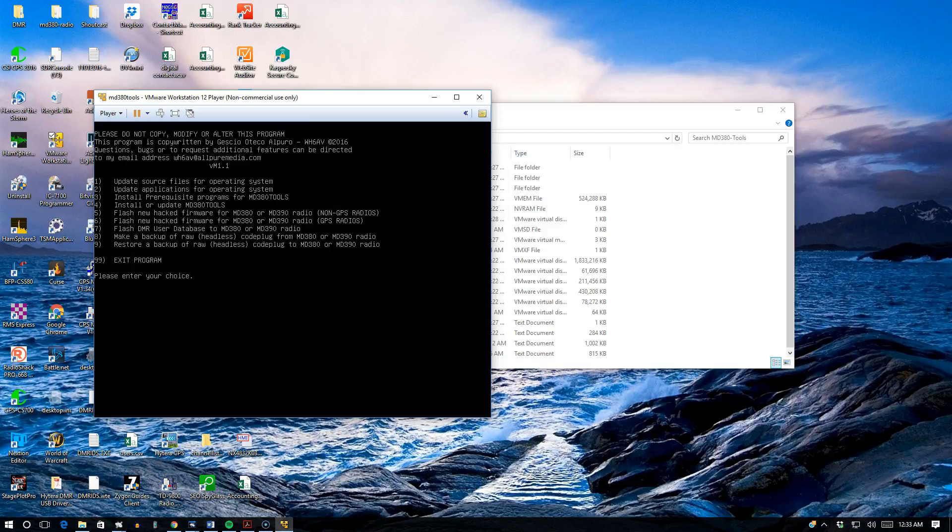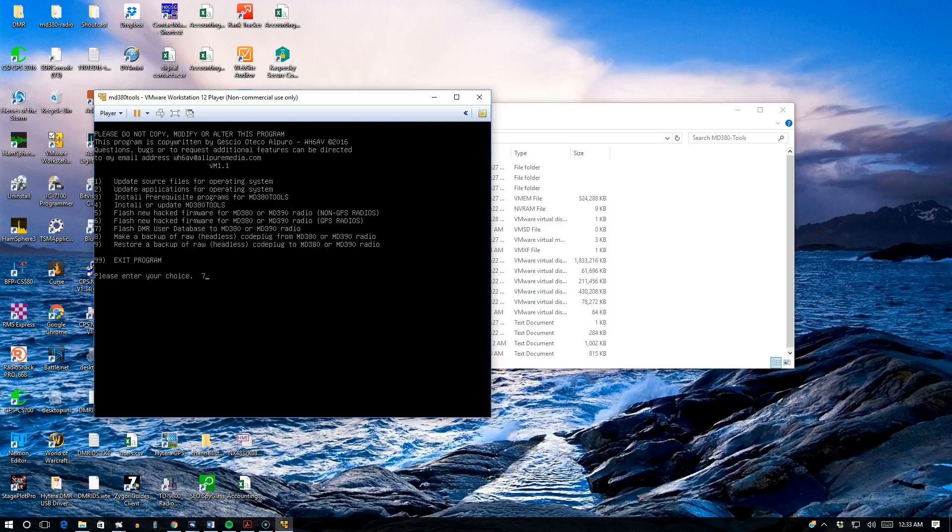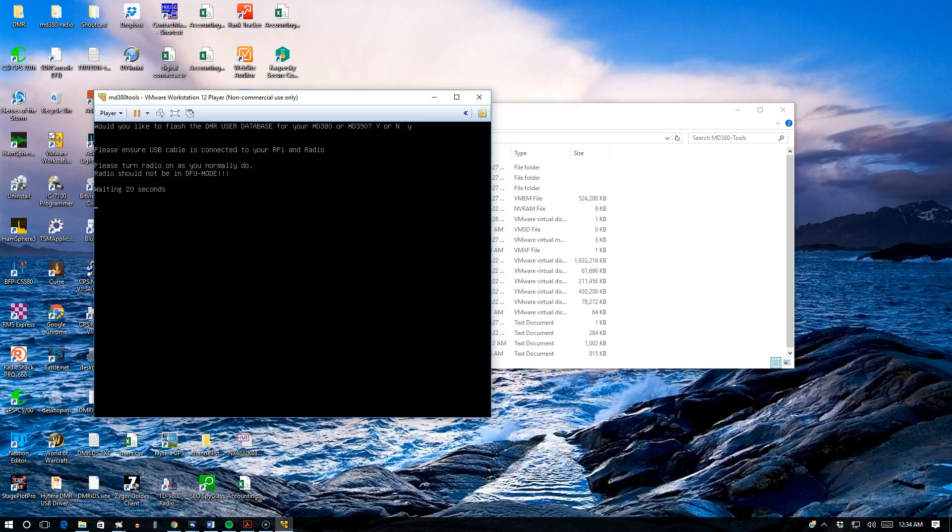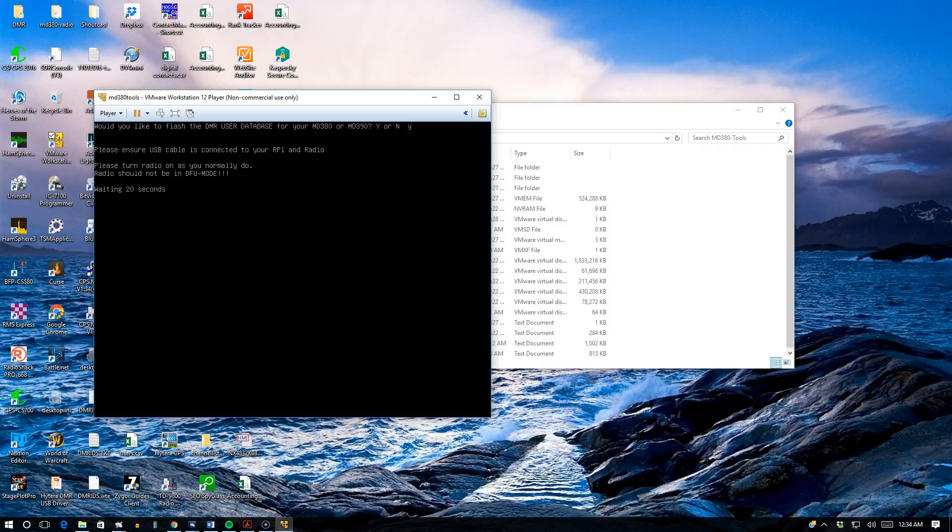We can now flash the DMR user database to the radio, so we'll say option number 7. We'll say yes. The radio is on, it's connected. Just want to make sure, we'll give you 20 seconds to connect it up and turn on the radio as you normally do. The radio should not be in DFU mode.